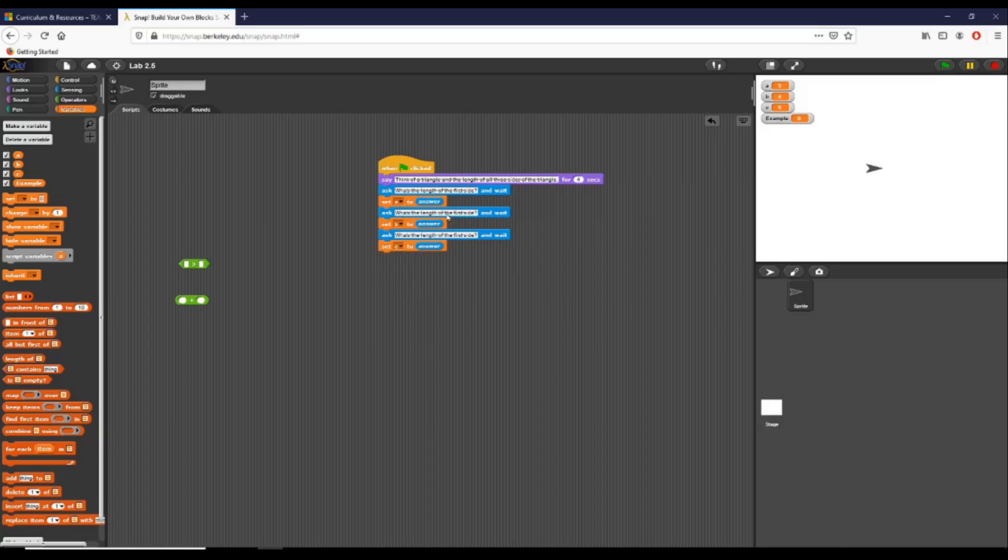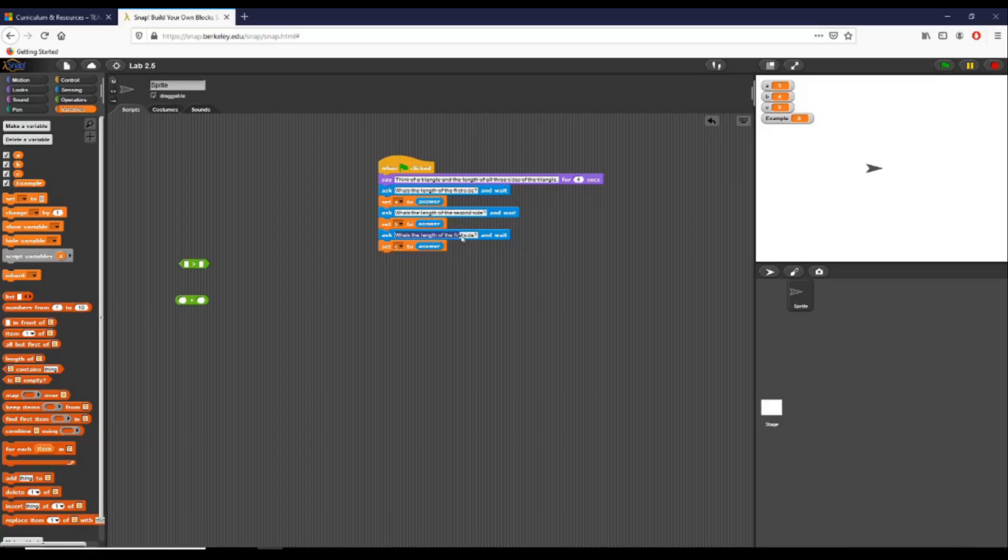So I'm assigning A, B, and C. In the first prompt you can see we're checking the first side, in the second prompt I'm changing it so that we're checking the second side, and in the third prompt right here I'm changing it so that we are looking at the third side as well.